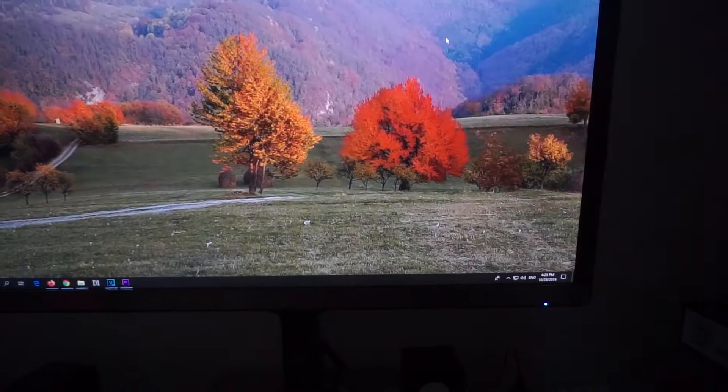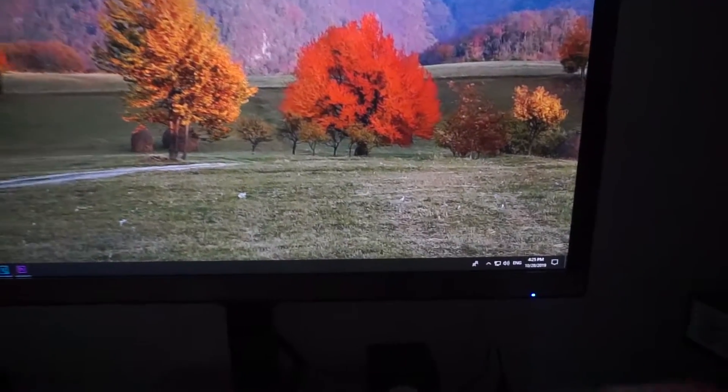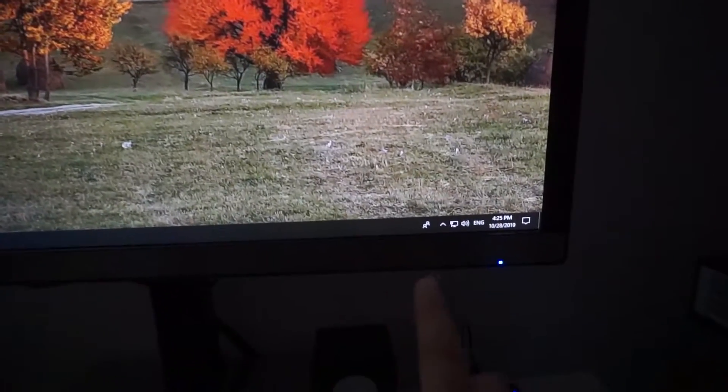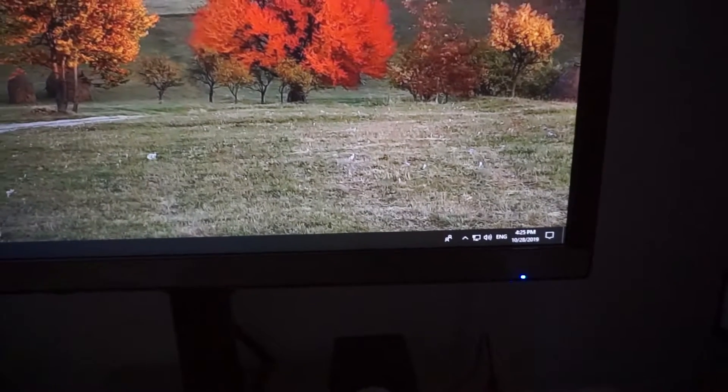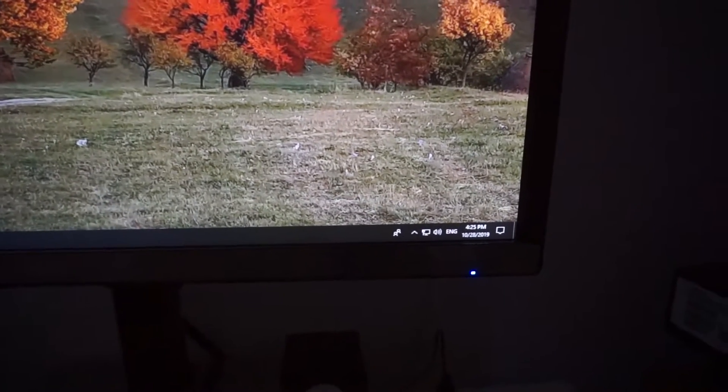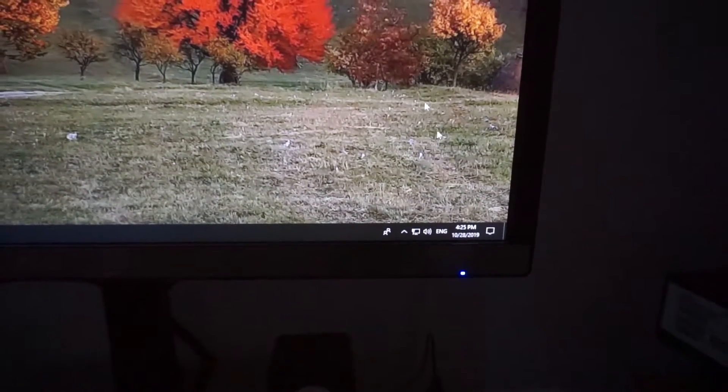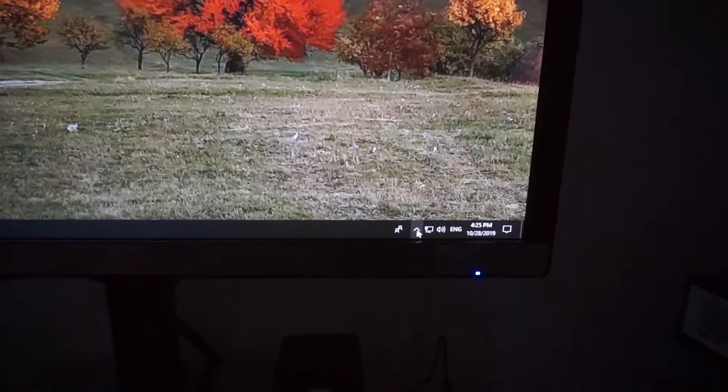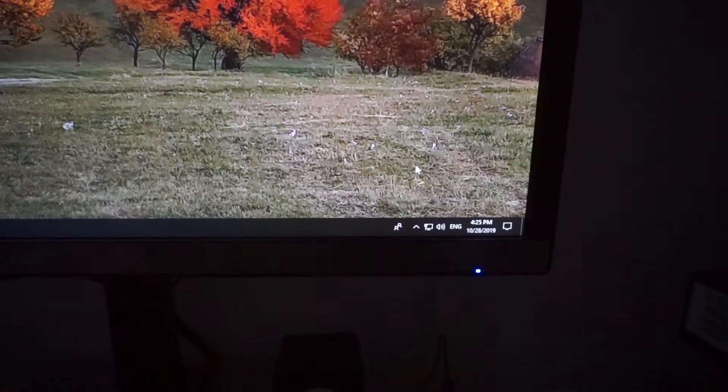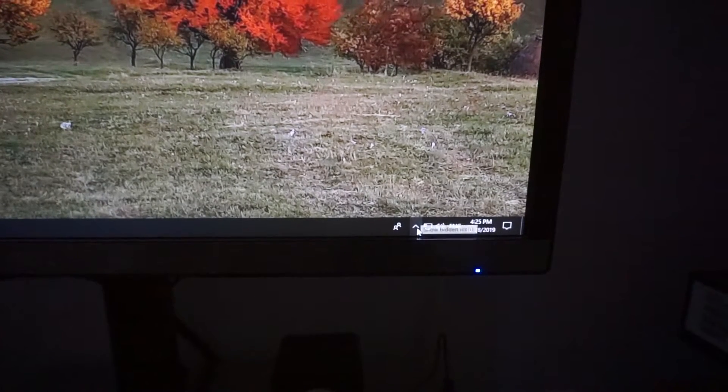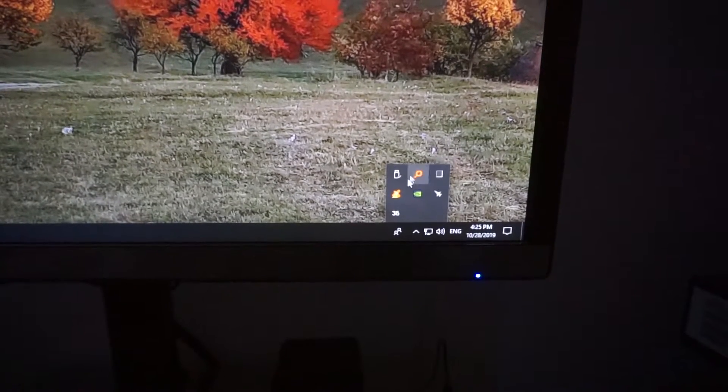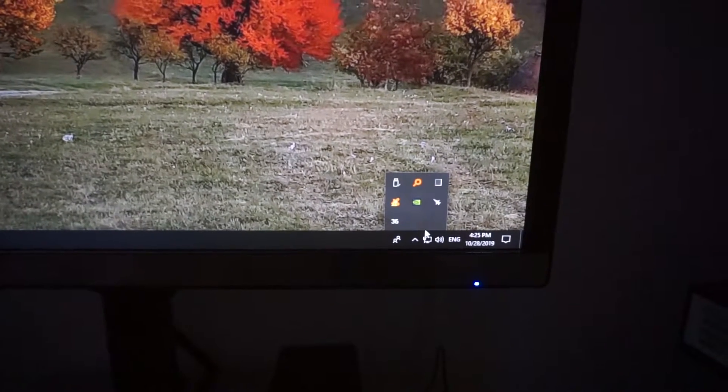Okay, here we have Windows 10 and let's see how to hide or show one of the icons down here in the lower right corner. So if I go to that up pointing arrow, you can see that there are more icons there.